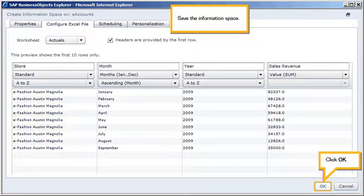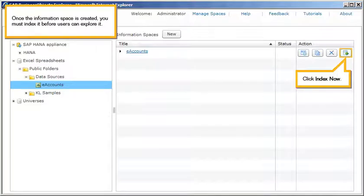Save the information space. Click OK. Once the information space is created, you must index it before users can explore it. Click Index Now.